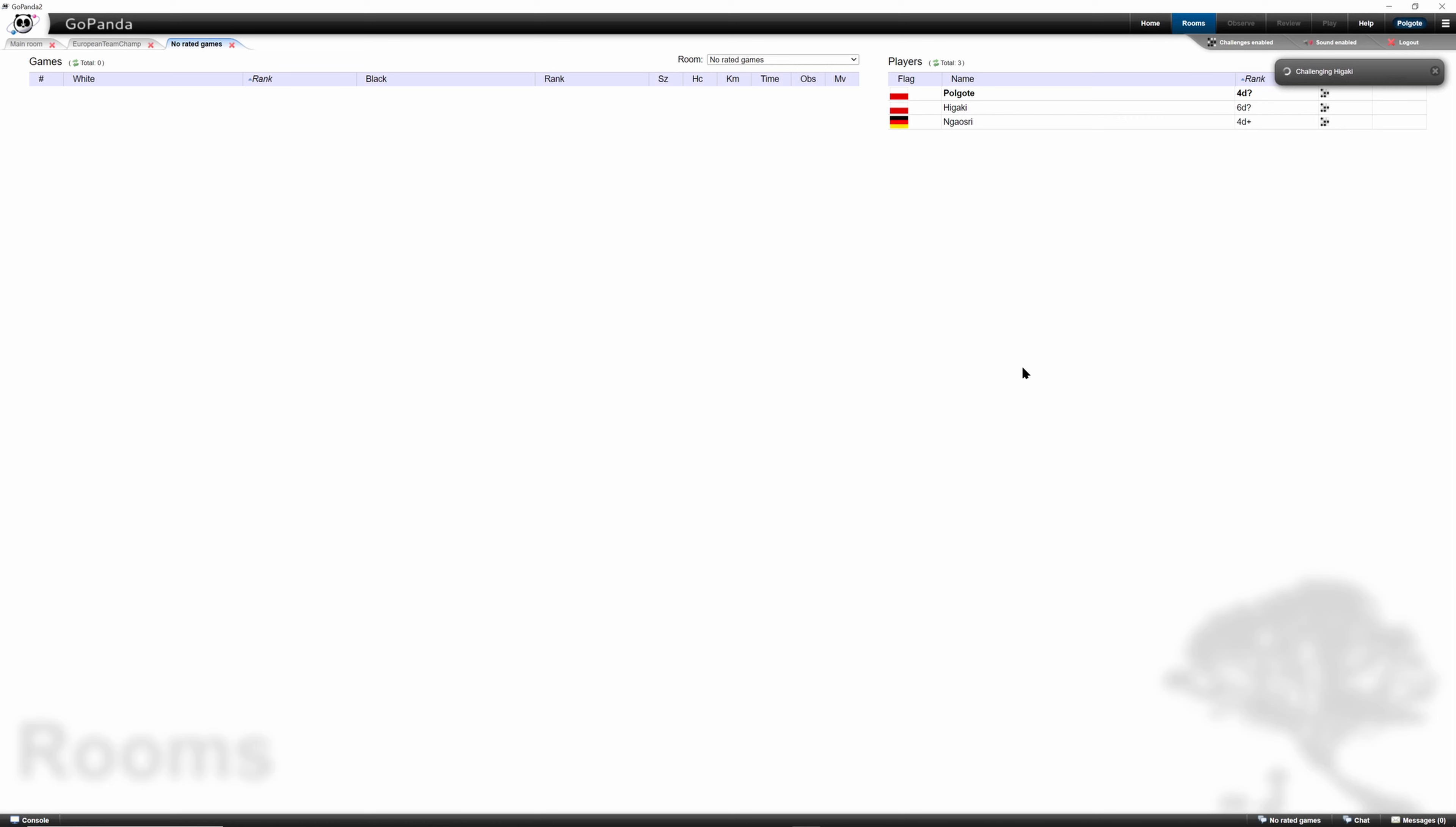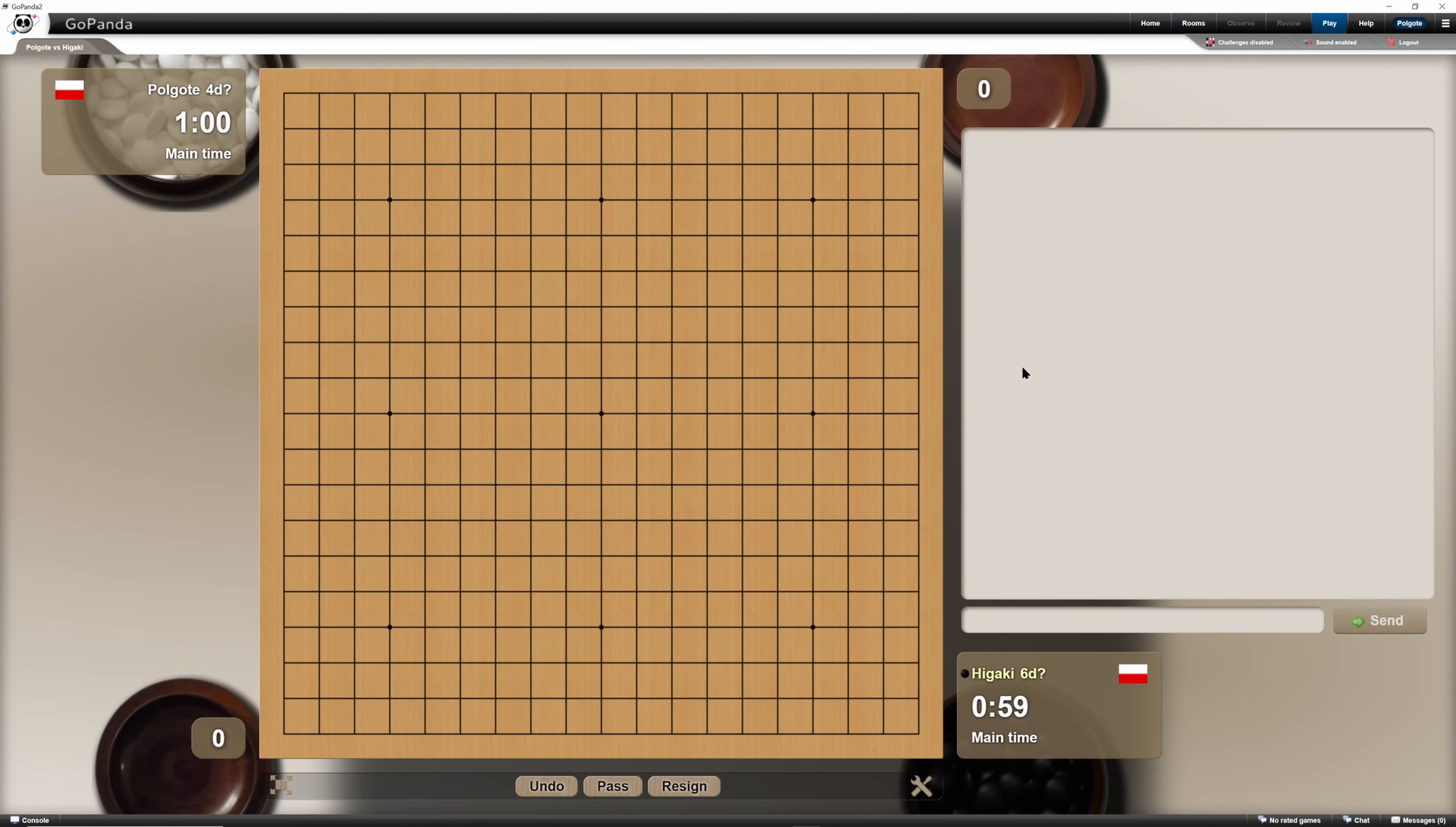If he clicks okay, then we have a game. Yay! Higaki accepted our game. Cool.